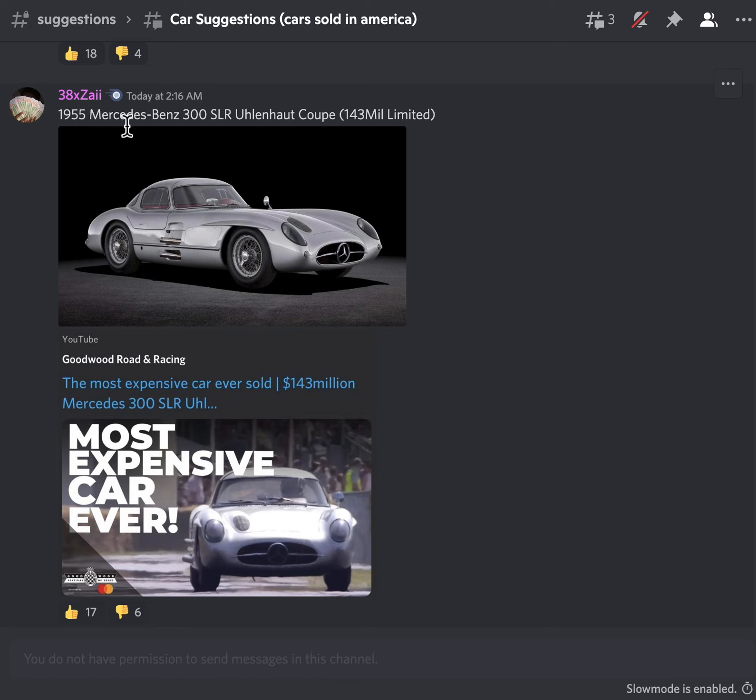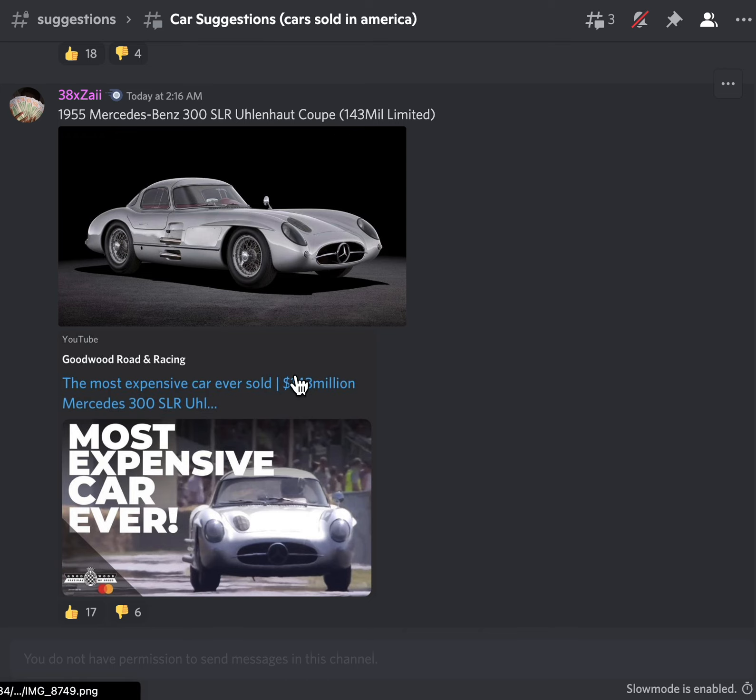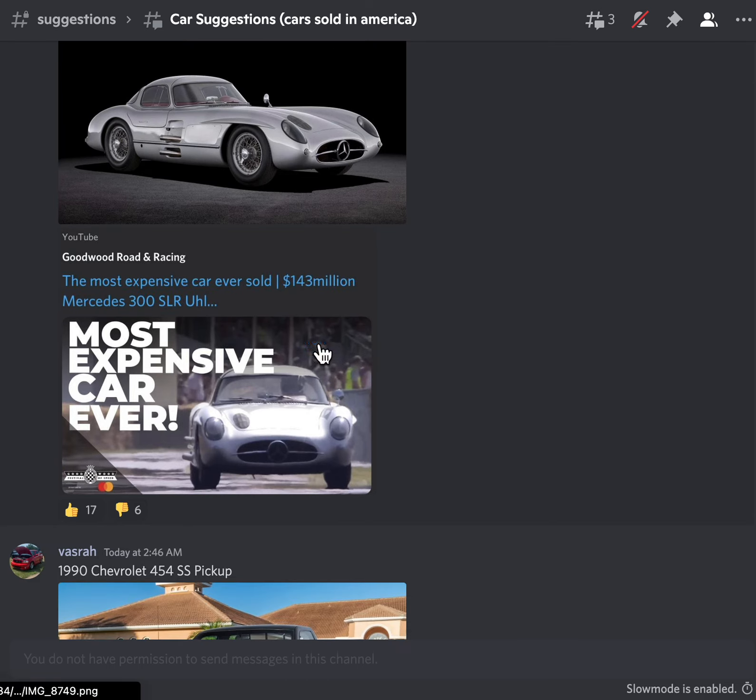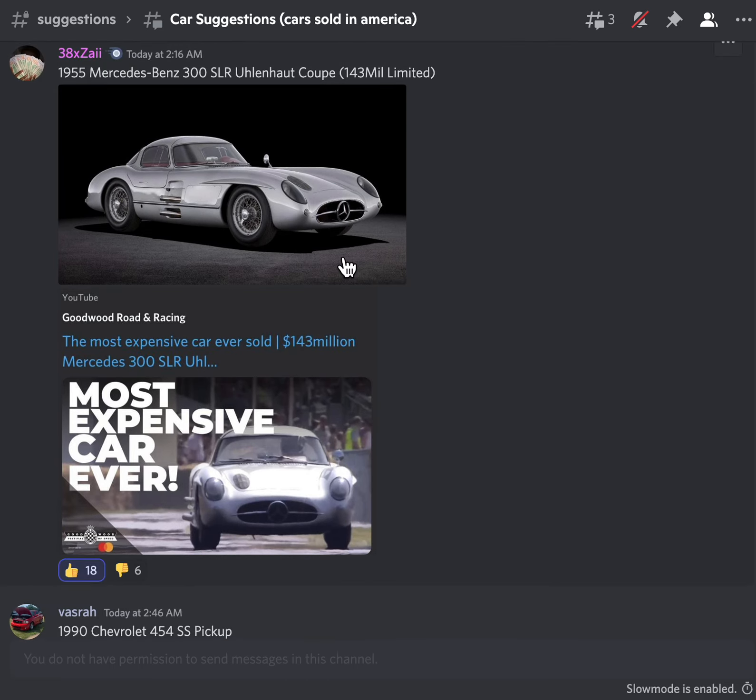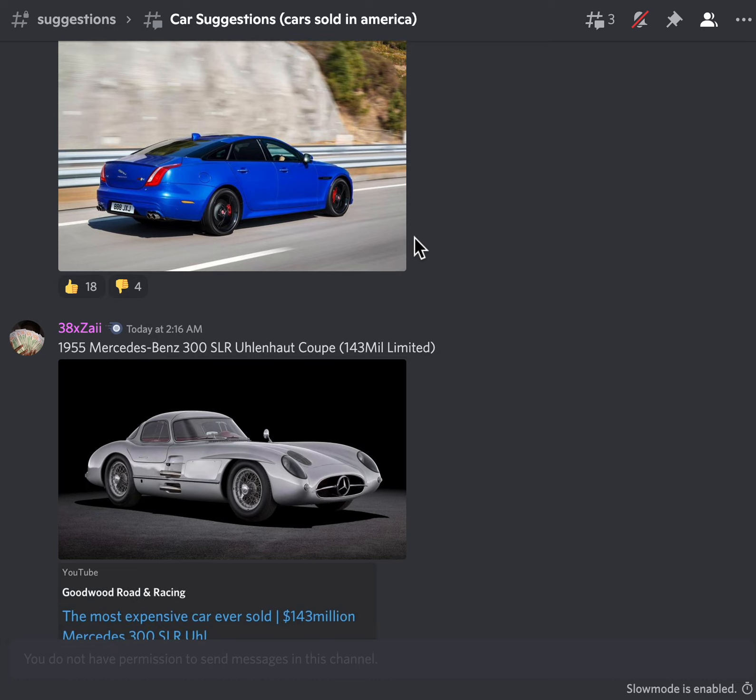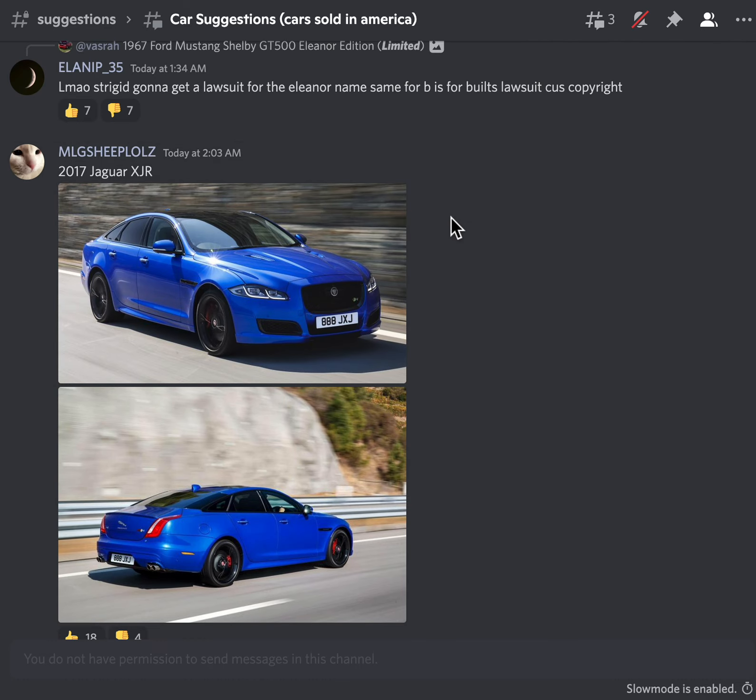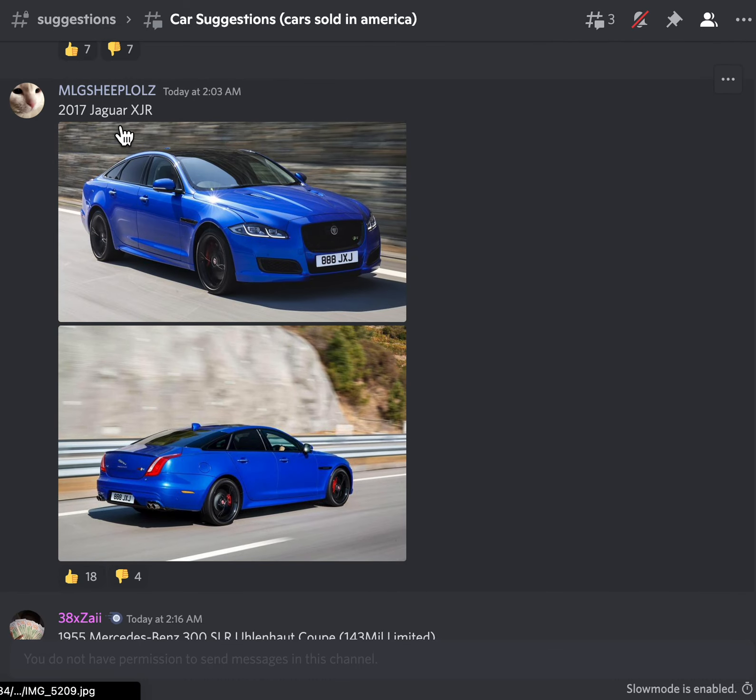1955 Mercedes-Benz 300 SLR, whatever this is, I think this should be a cool car. 143 million, whoa! I don't even have that much money. This should be like a limited car. Another Jaguar, okay.